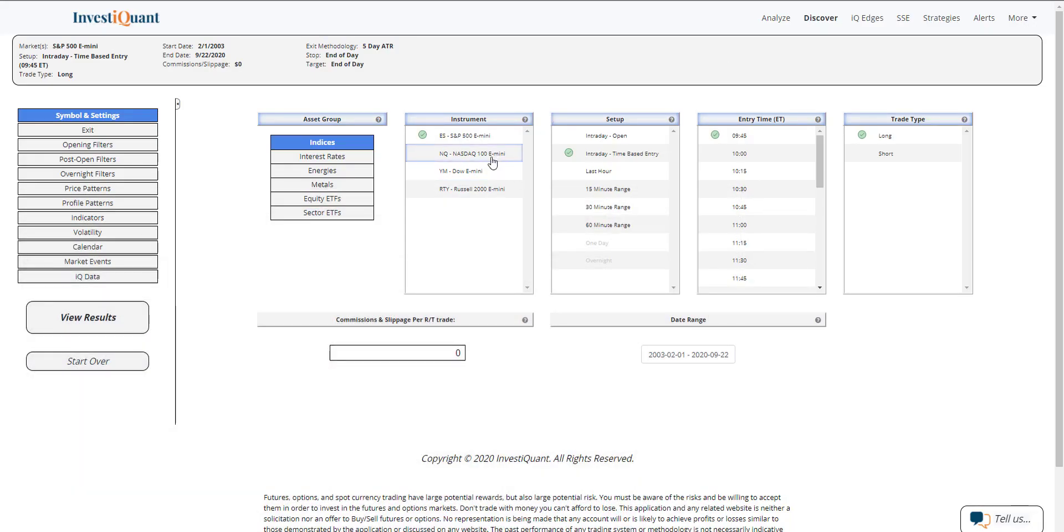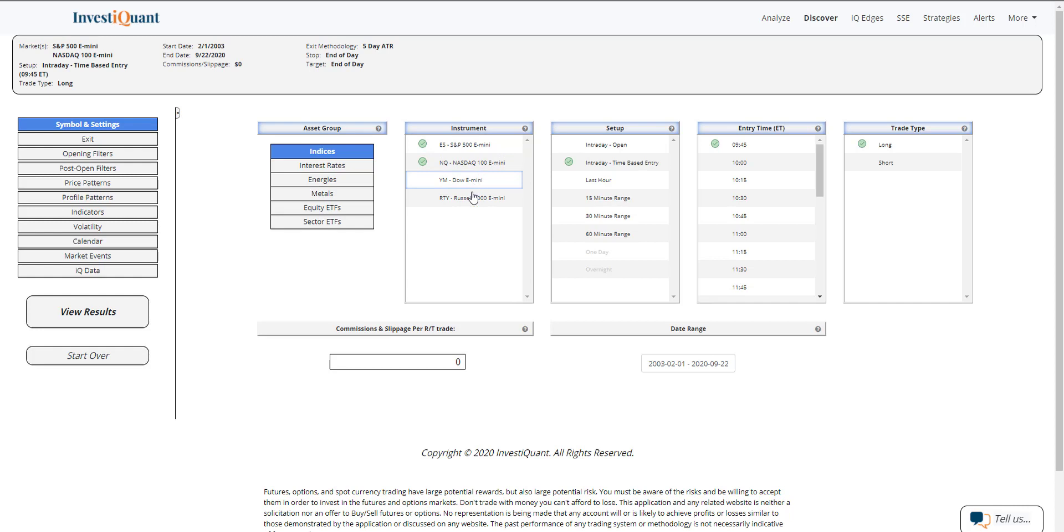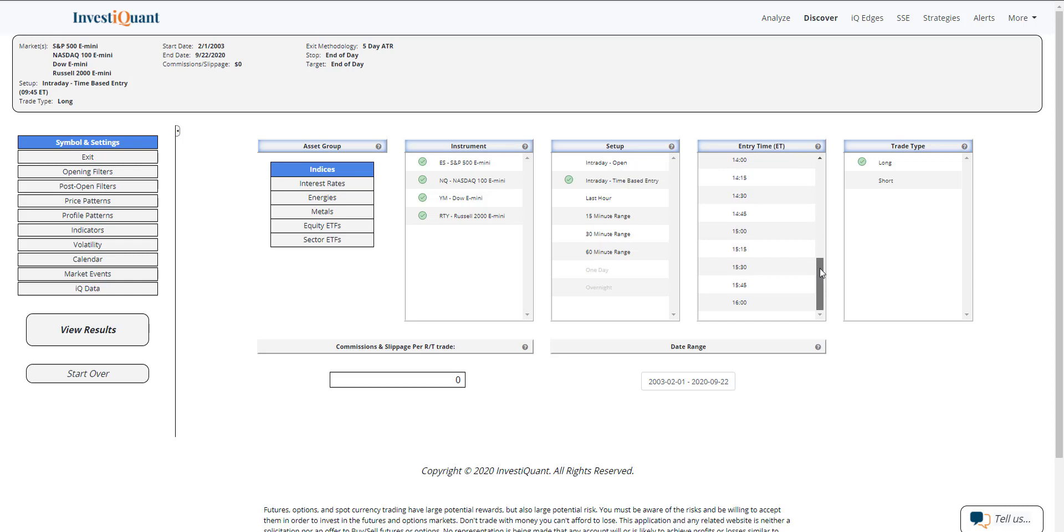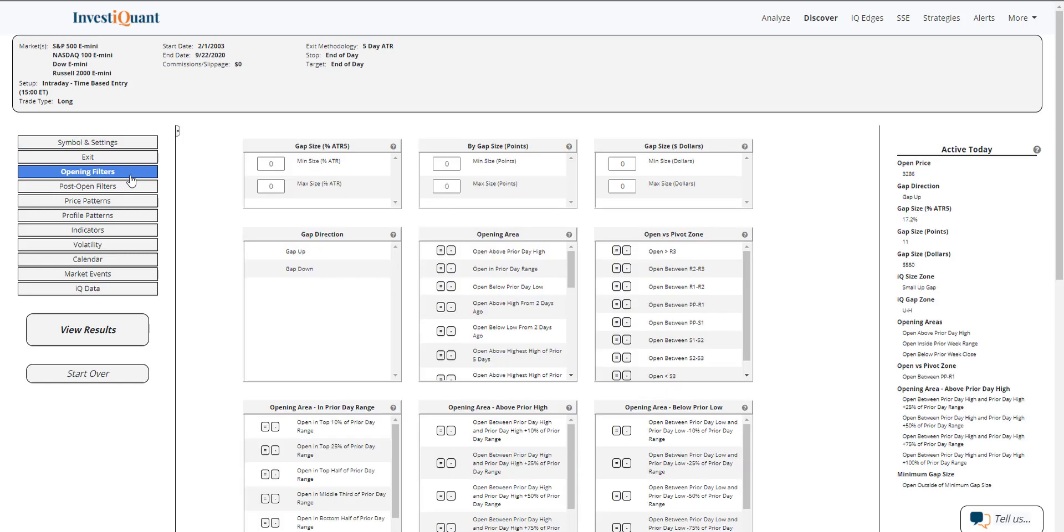I'm going to use all four instruments. The setup is going to be an intraday time-based entry, and we will use 3 p.m. Eastern time as the entry. It'll exit at the close, which is 4:15 p.m. Eastern time. For the opening filter, I'm simply going to use gapping up, which means it's opening above the prior day closing price.